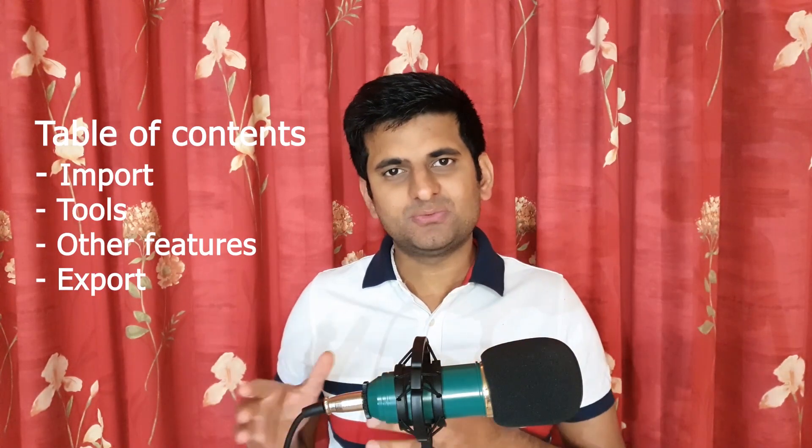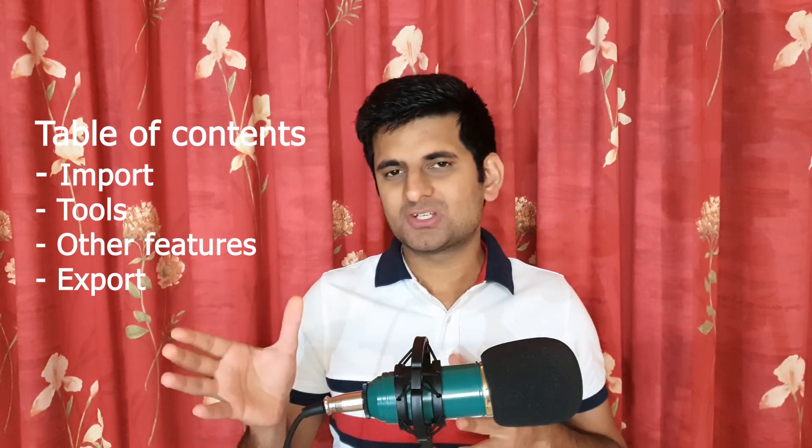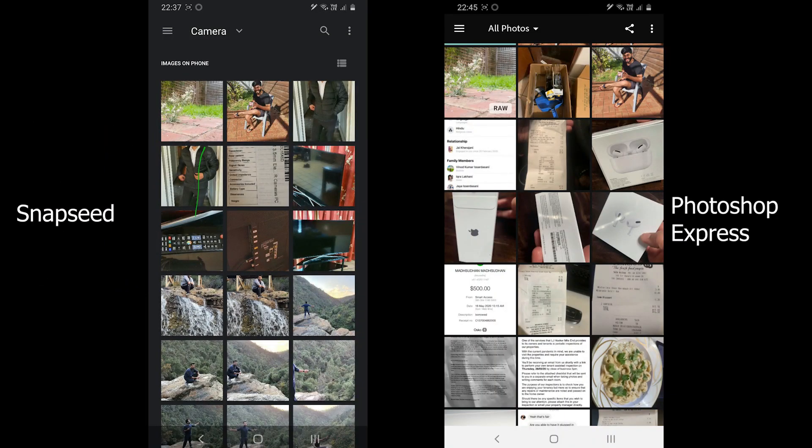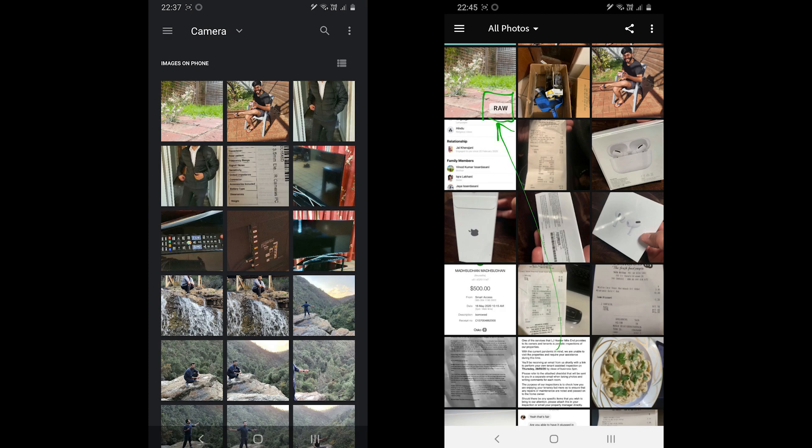Starting with the file format, both support JPEG, PNG and other common image formats. But both also support RAW format.